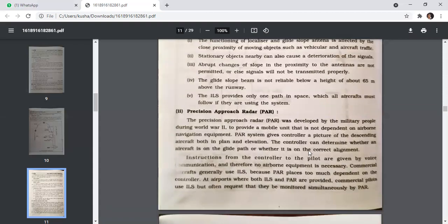The Precision Approach Radar (PAR) was developed by military during World War II. It provides a mobile unit not dependent on airborne navigational equipment. PAR gives the controller a picture of a descending aircraft in both plan and elevation, allowing determination of whether an aircraft is on the glide path and correct alignment. Instructions from the controller to the pilot are given by voice communication, so no airborne equipment is necessary. Commercial aircraft generally use ILS, but often require PAR monitoring simultaneously.